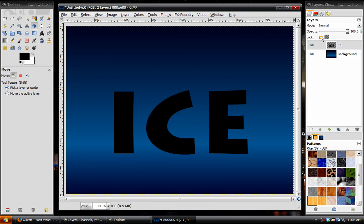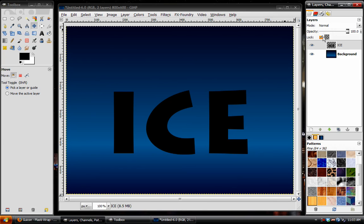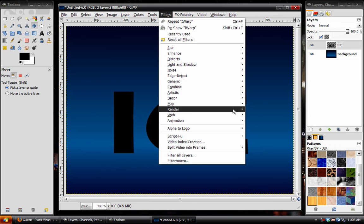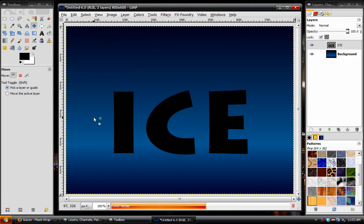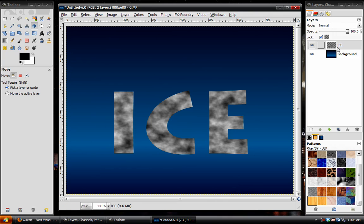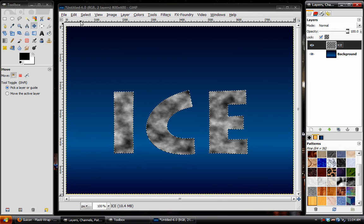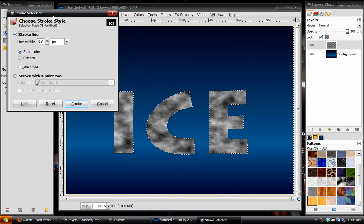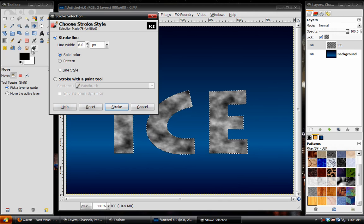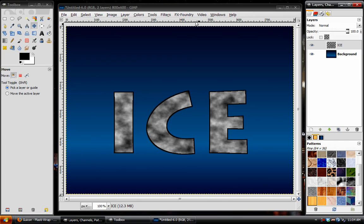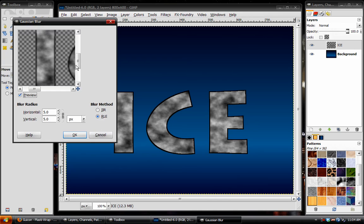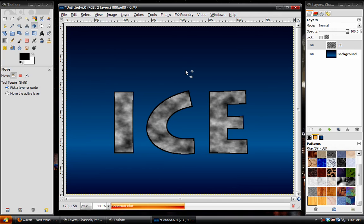Go over to the Layers panel, select the layer, and choose the Lock Alpha Channel checkbox. Then go to Filters, Render, Clouds, Solid Noise. Turn on Randomize, set Detail to 3, bring the size all the way up for both, and hit OK. Then right-click on the layer, choose Alpha to Selection, and go to Edit, Stroke Selection. Stroke Line to about 6. Make sure it's set to black and hit Stroke. Then select None. Uncheck the Lock Alpha Channel button, go to Filters, Blur, Gaussian Blur, and give it a blur of 5.